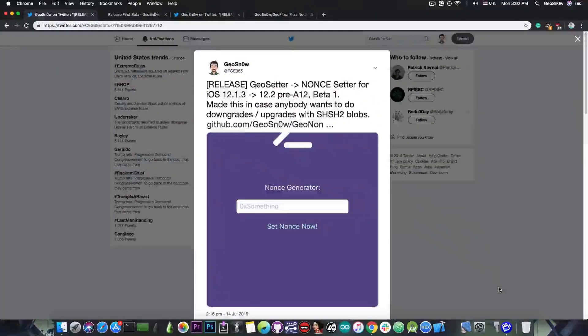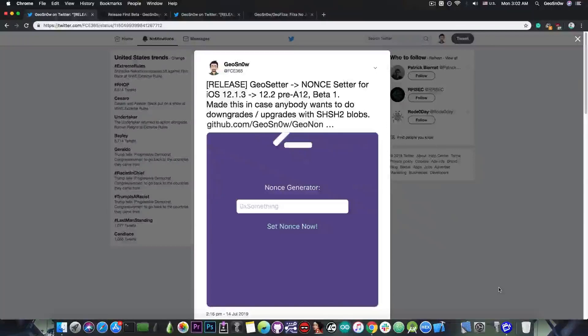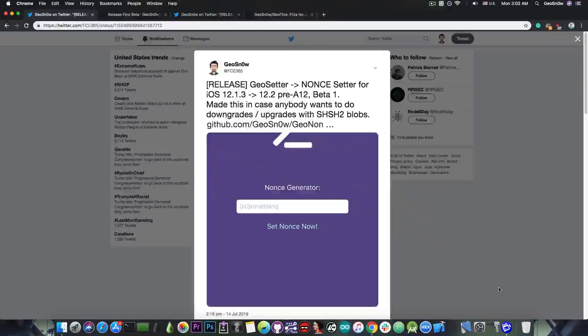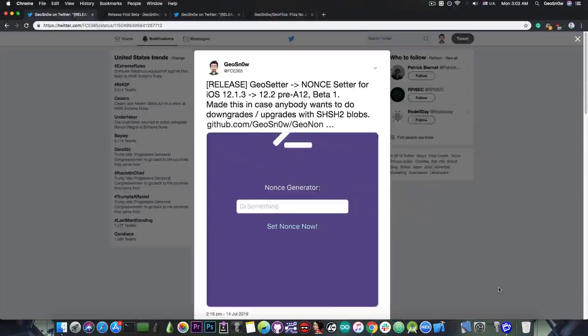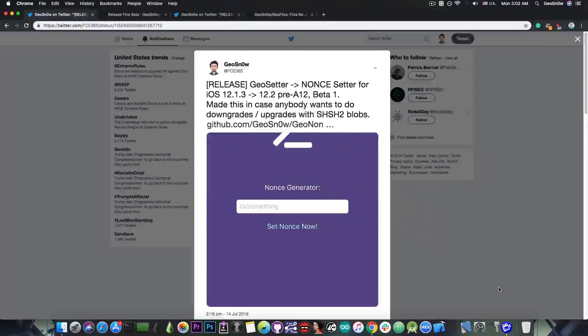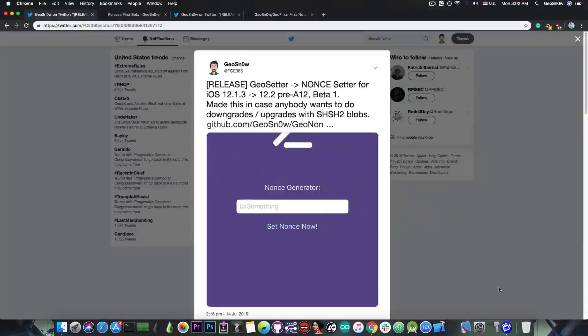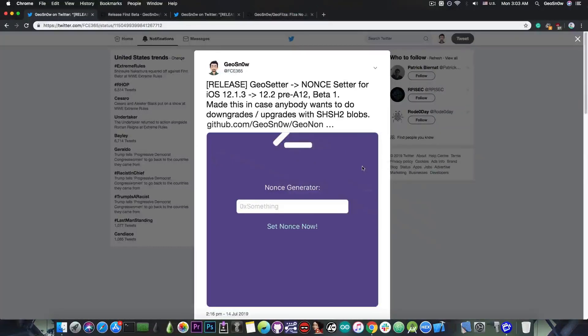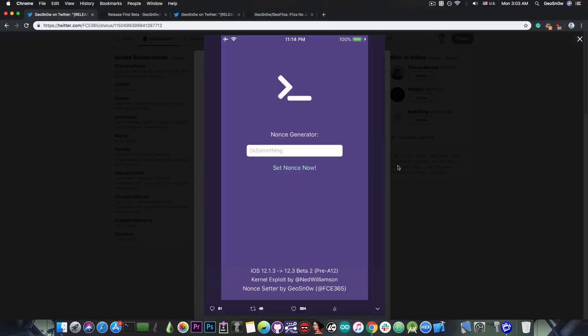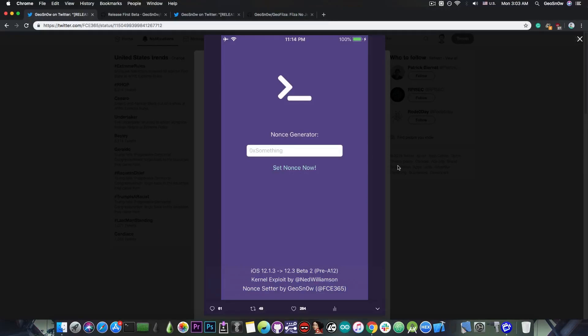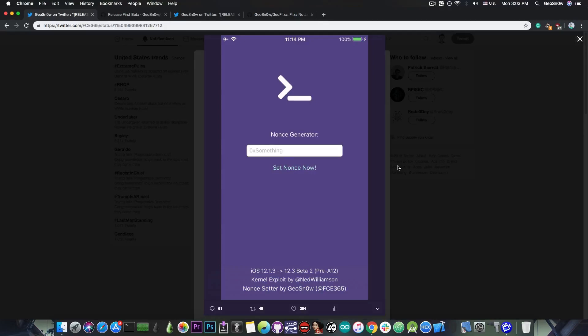The first one is Geosetter which is basically the nonce setter for 12.1.3 all the way up to 12.2 pre-A12 devices. This is a program that I made in order for you to be able to set your nonce generator so that you can use future restore and other tools to perform upgrades and downgrades from iOS 12.1.3 to 12.2 or from 12.2 to 12.1.4, depending on what you want to do.